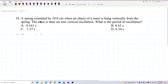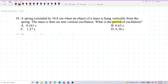A string is extended by 10 centimeters when an object of a certain mass is hung vertically from it. The mass is then set into vertical oscillation. The question asks: what is the period of oscillation? This is a spring-mass system.